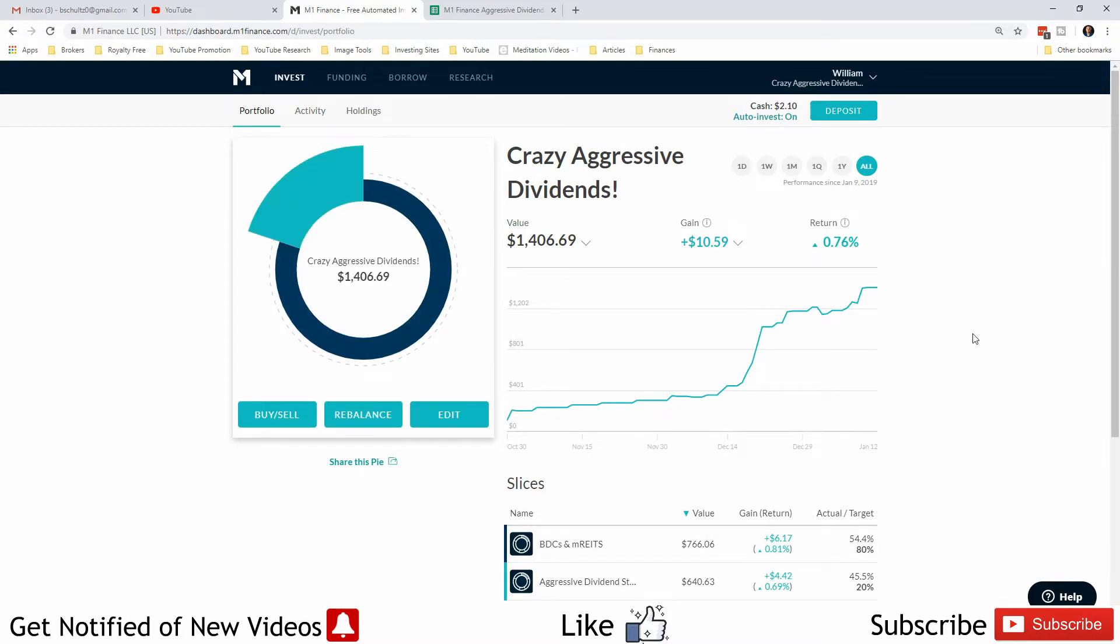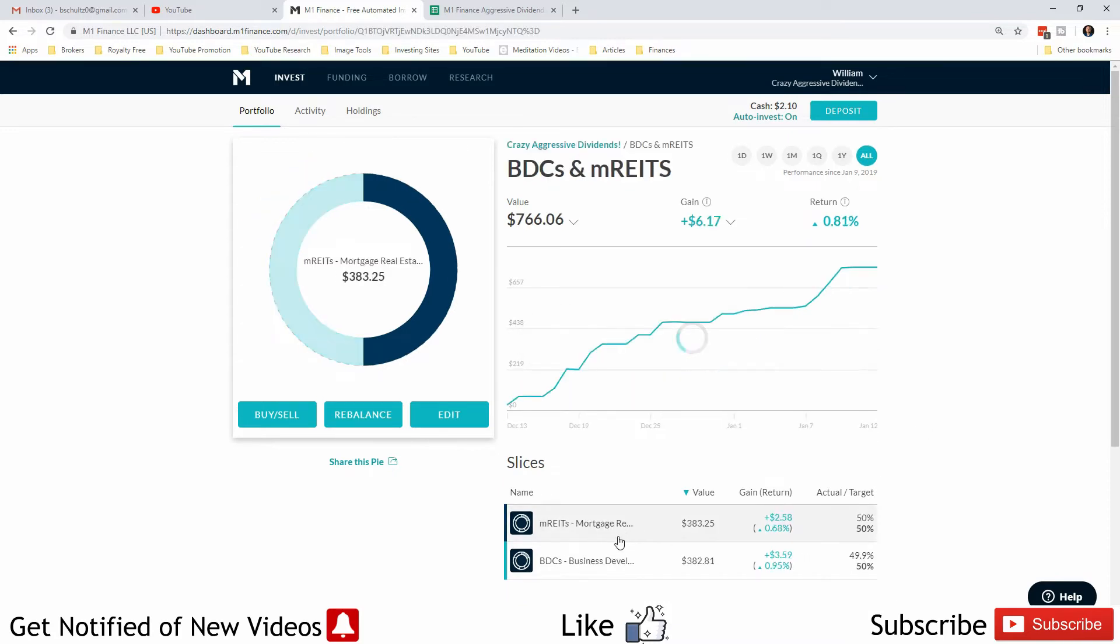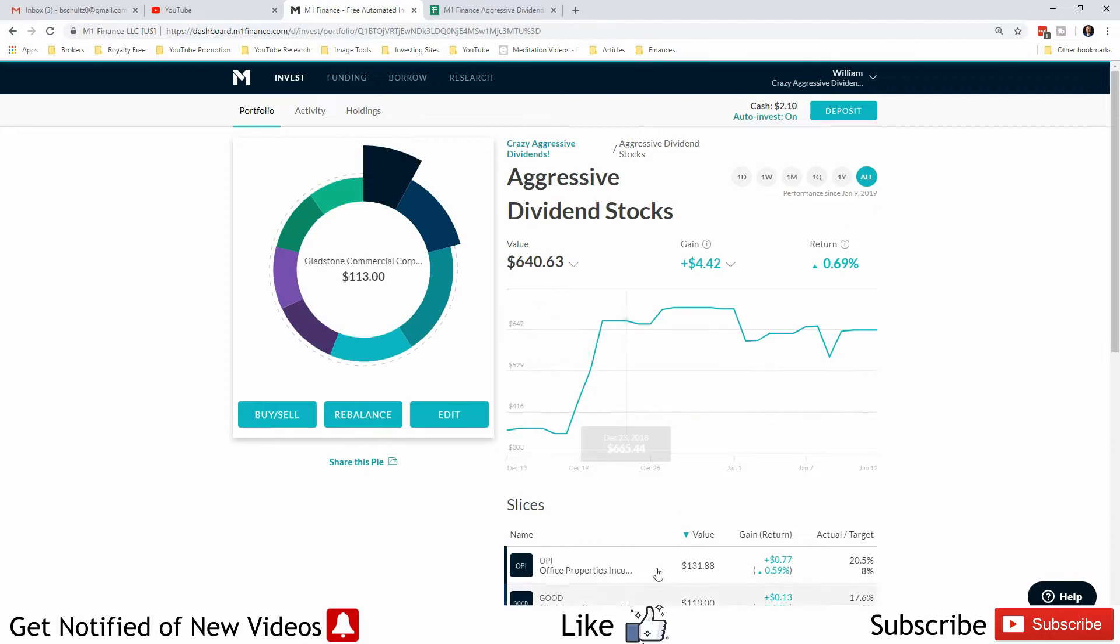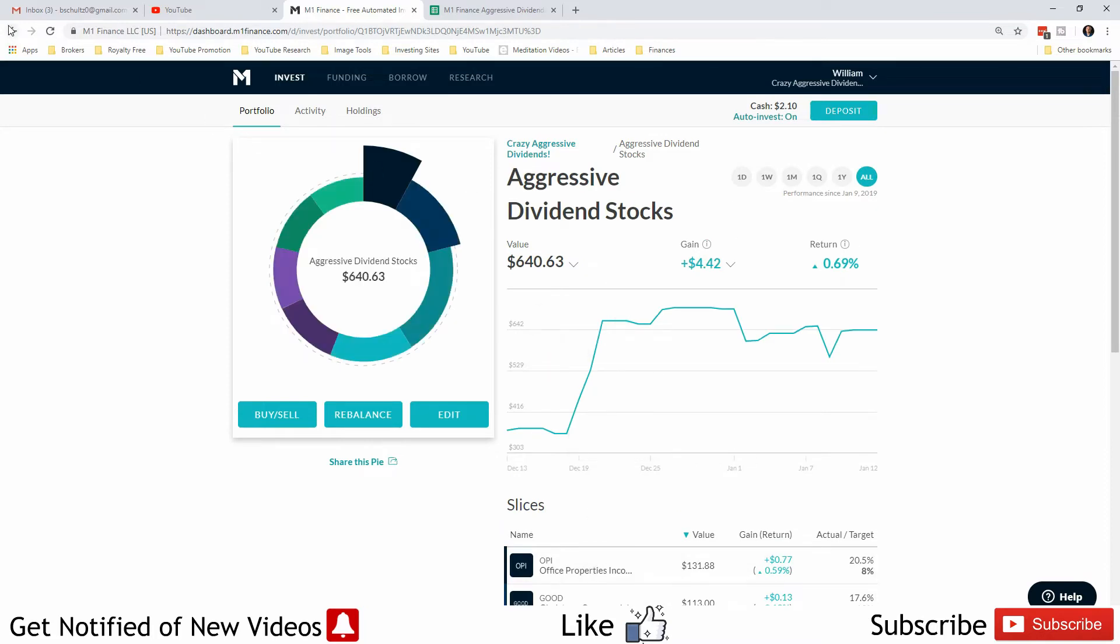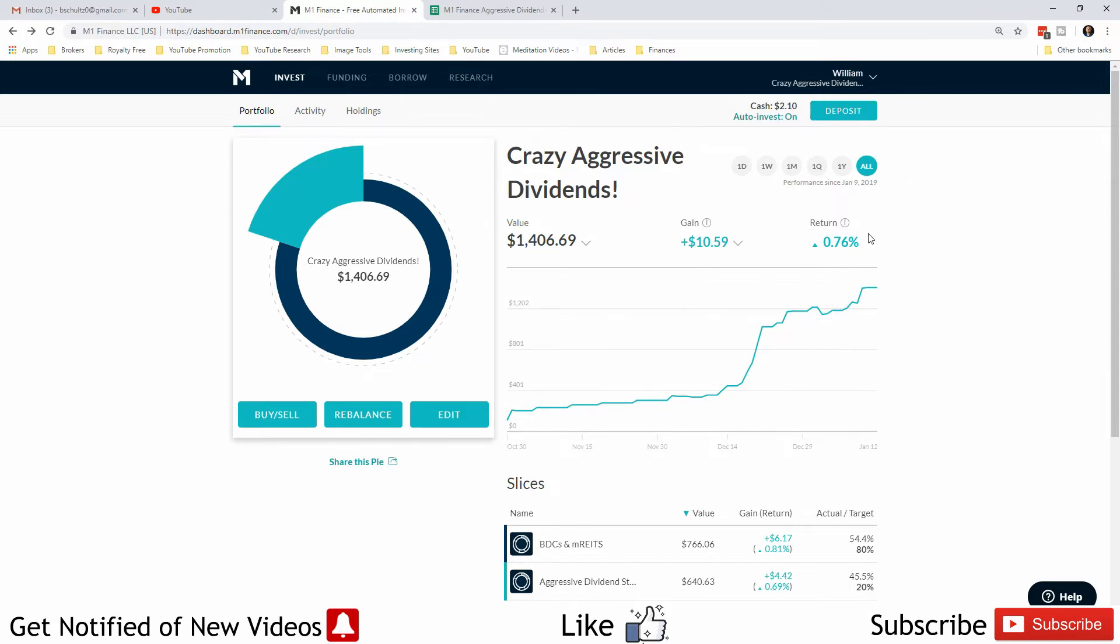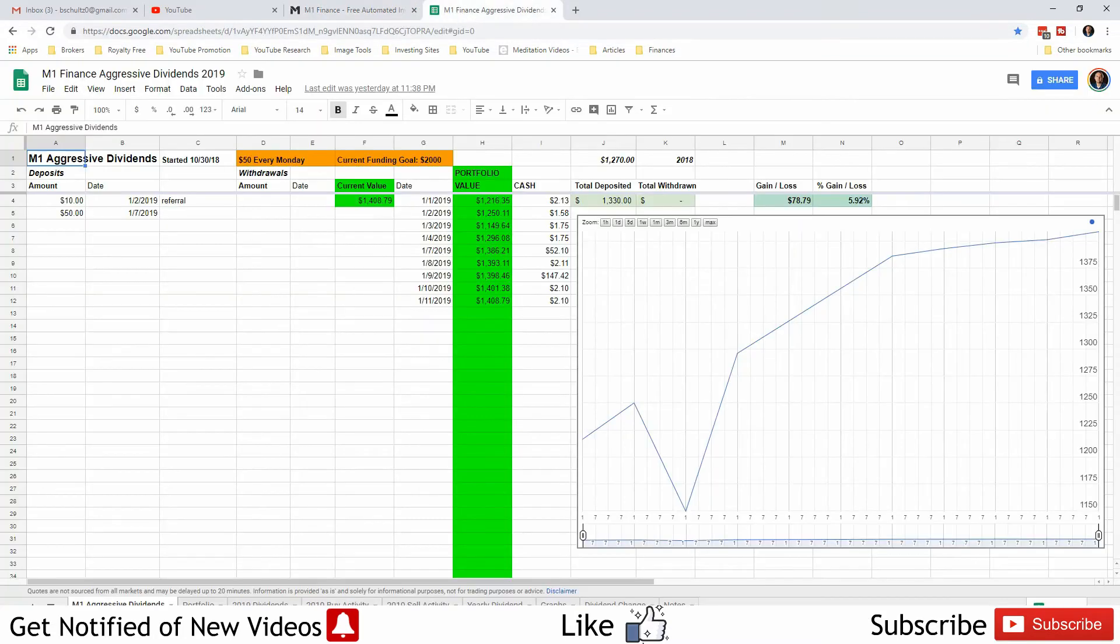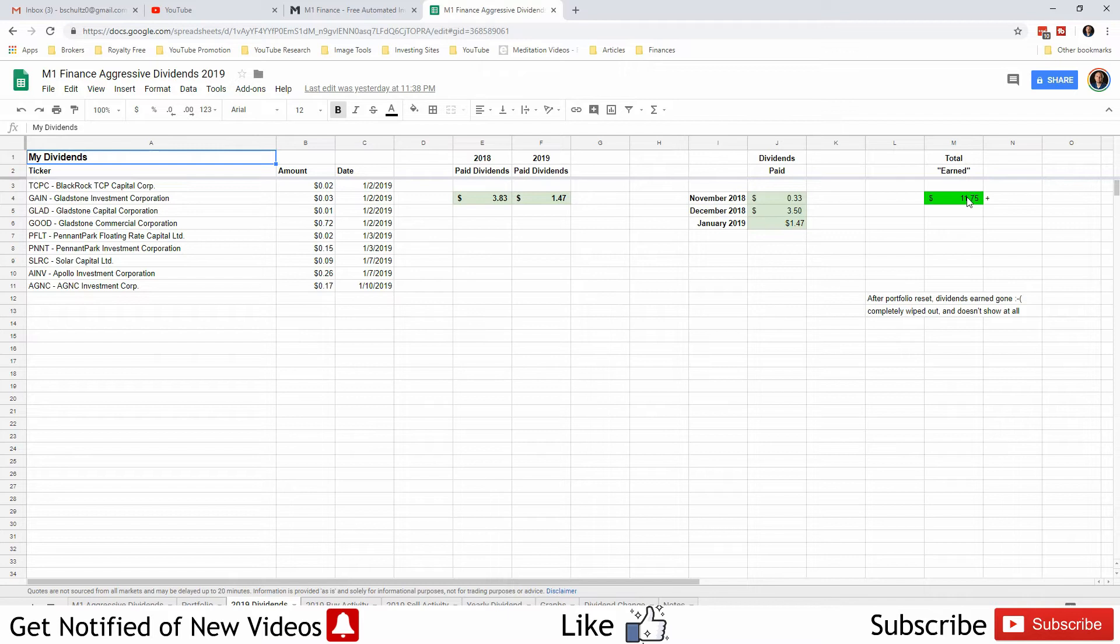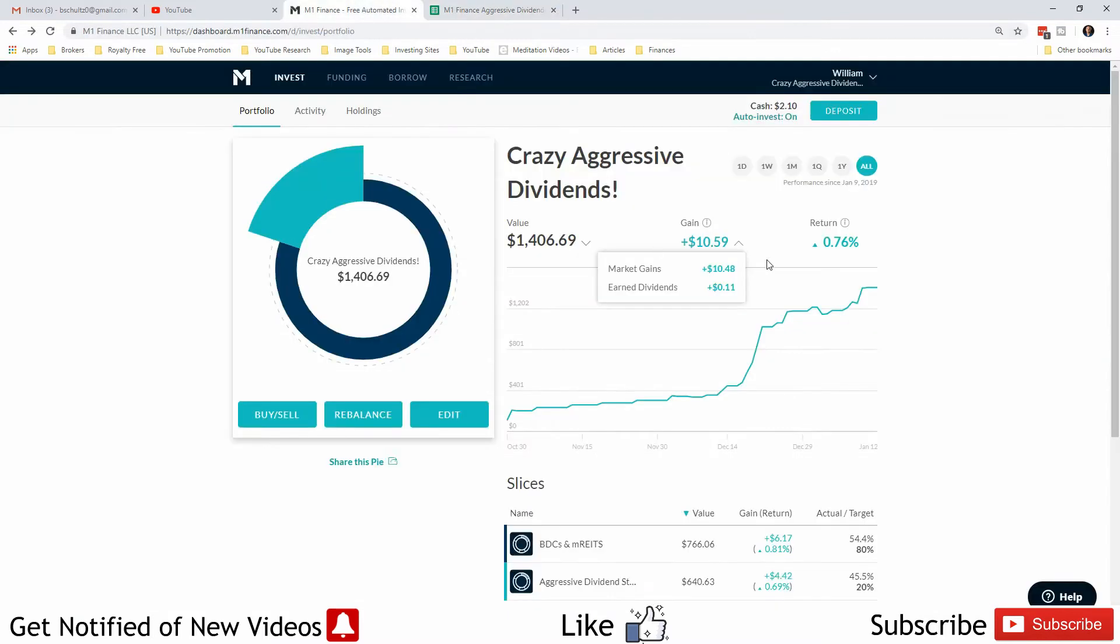Another thing that happened is when they reset my account to make my OPI shares show up, it completely reset the tracking of the account—the gain, the return, and the dividends earned. I was already earning over $11 at the time of dividends, but I came in here and I had 11 cents.